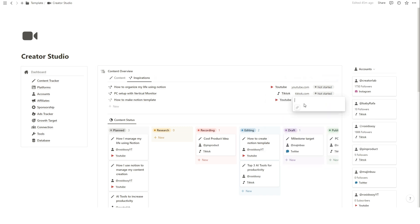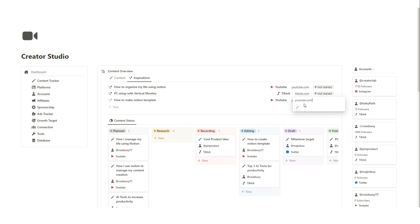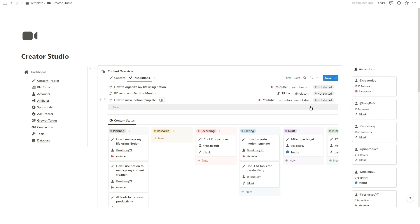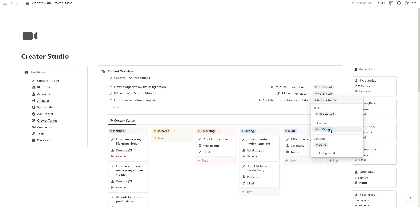This way, you'll have a centralized place to access and develop your creative concepts. You can set the status of the idea or inspiration whether it is still in review or done.